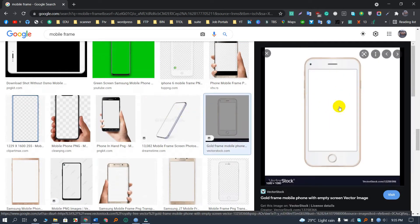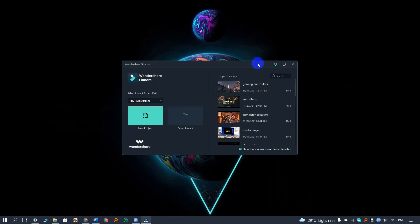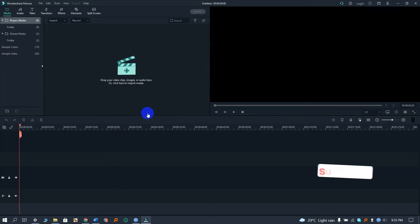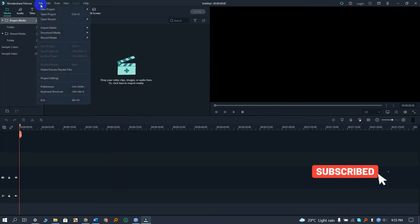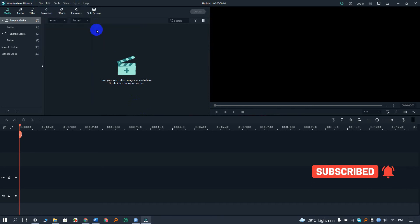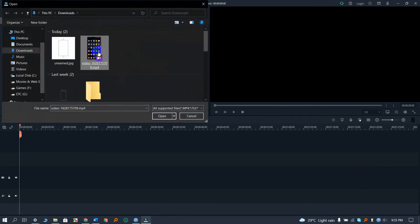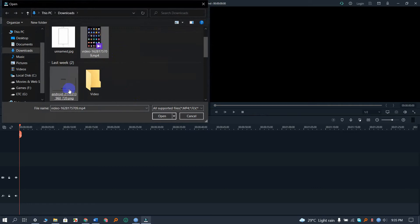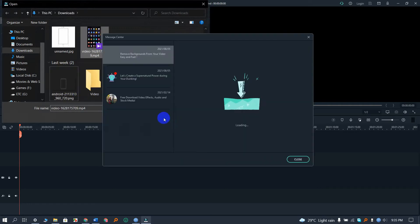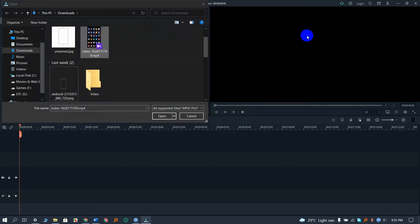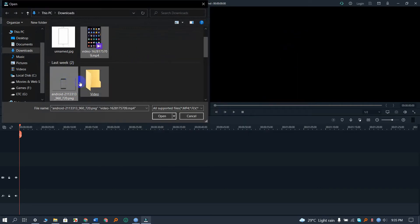Let's open Filmora now. I am importing the files. As you can see, here is the sample video and mobile. I will add the mobile frame link in the video description so you can easily download that.